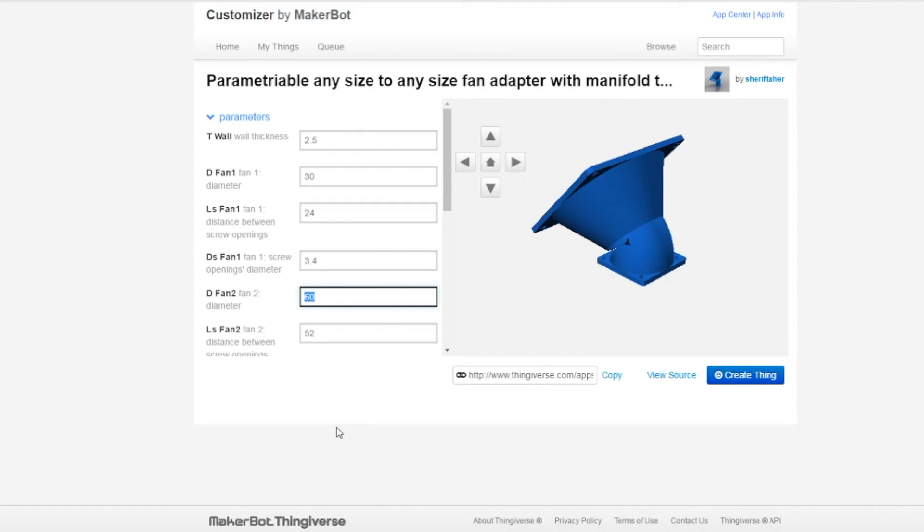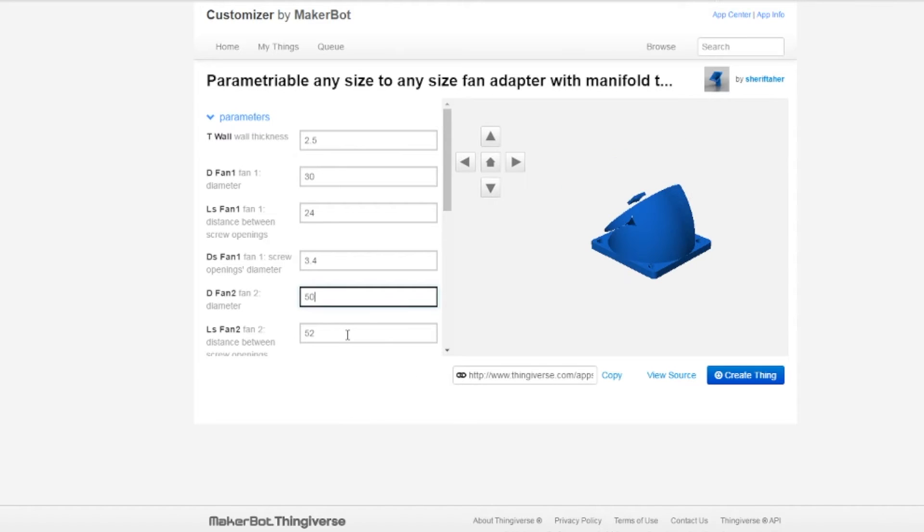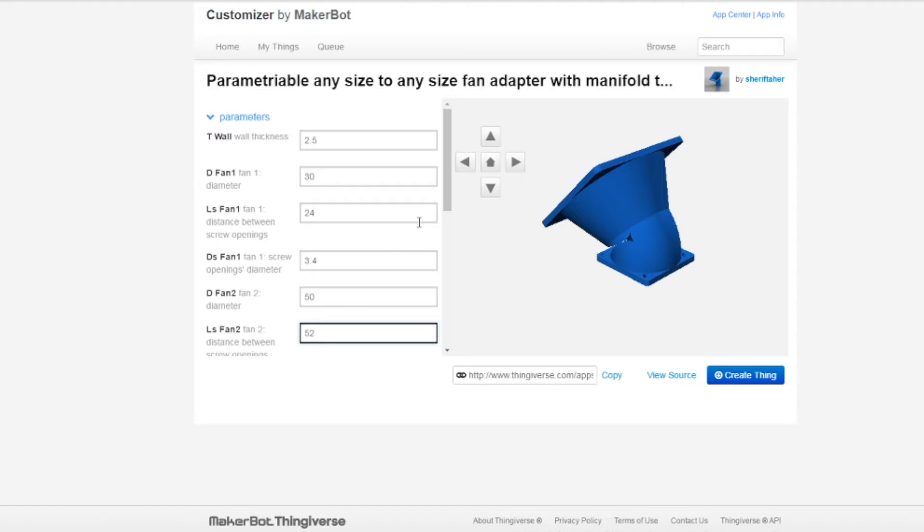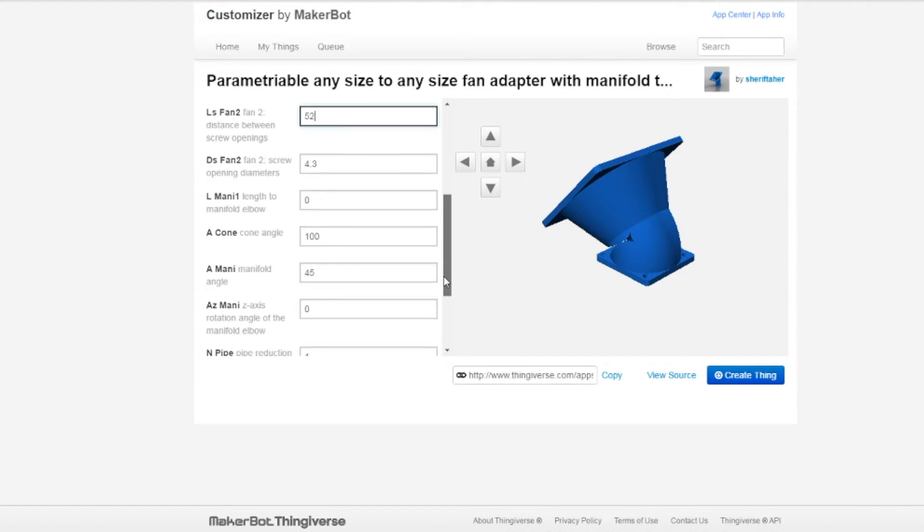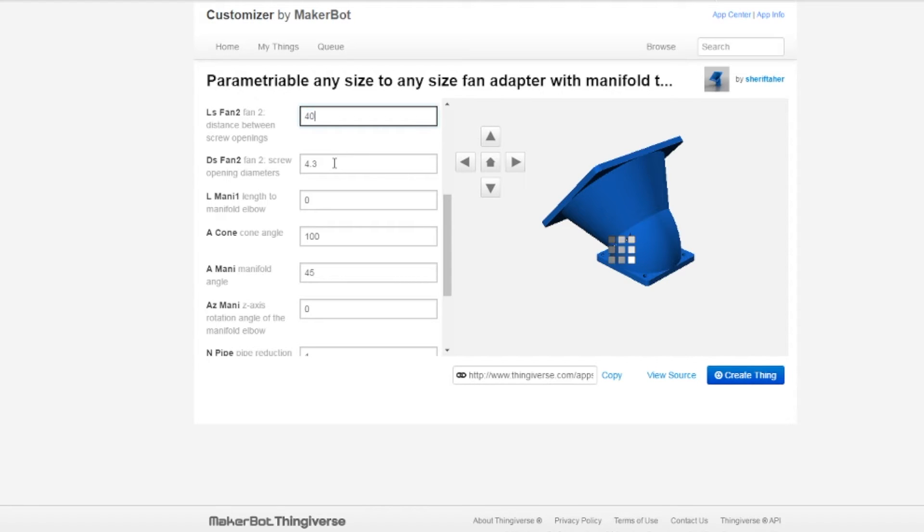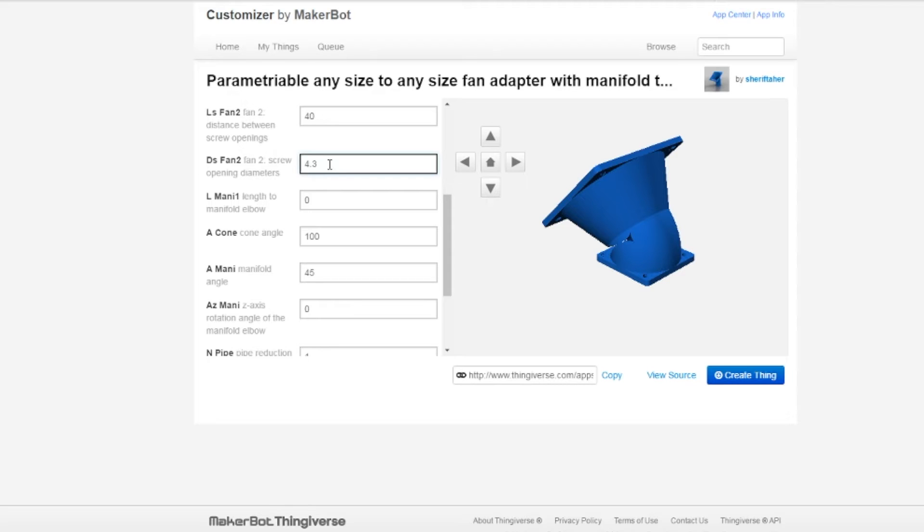Now here's where we're going to start making some changes. The fan we're going to use is going to be a 50 millimeter fan, 50 millimeter diameter fan. So we're now on to fan two. Distance between screw openings, I've measured it on my fan. Your fan may be different. My fan is 40. And then screw opening diameter, in other words, how thick is the bolt itself? For me, it's four, so I'm going to go 4.3.